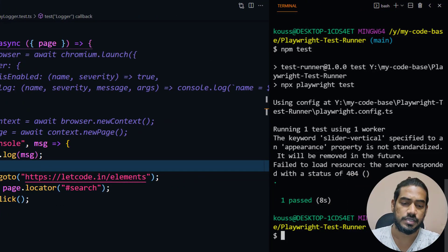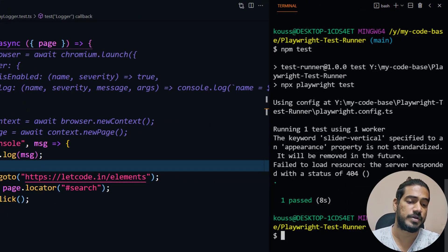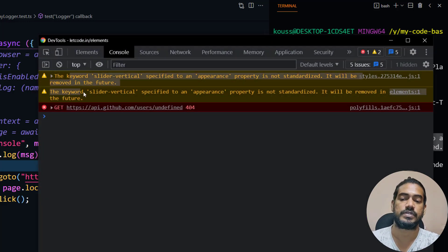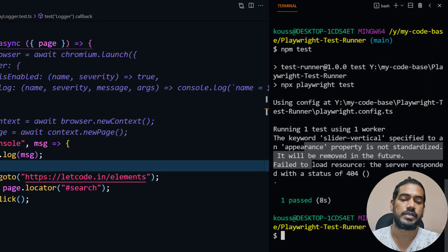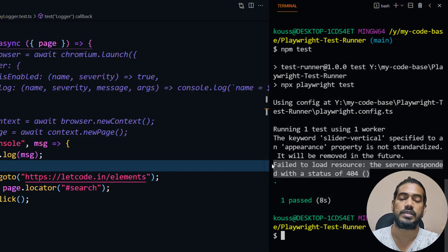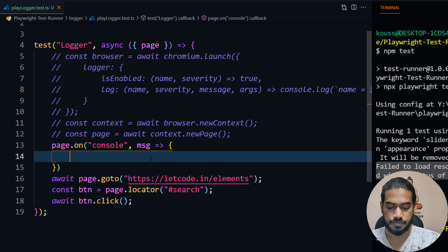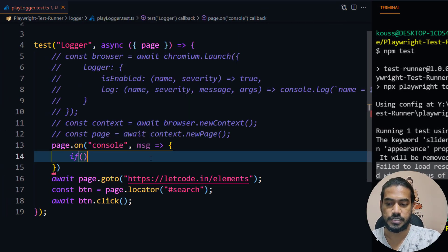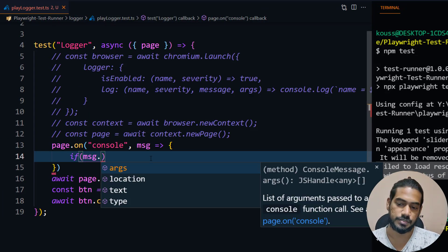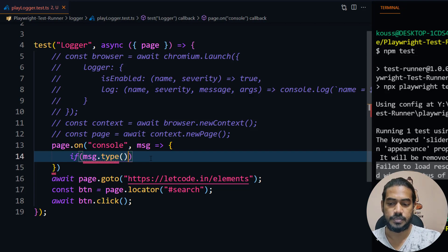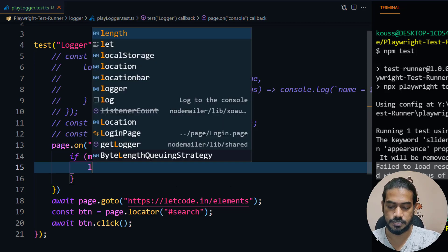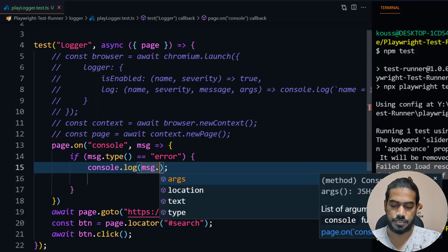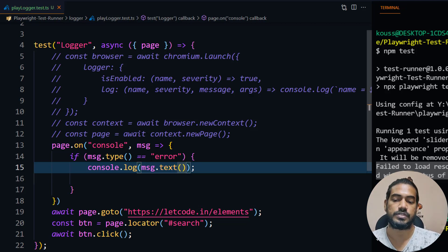It ran successfully and here you can see we are getting this error message. Apart from that, we're also getting the warning messages. If I open my console you can see we got two warnings, right? That is also coming here. But I'm not interested in the warnings, I just wanted to print the error message. So here I can write a conditional statement. I can say if message.type equals error, then I will say console.log message.text.